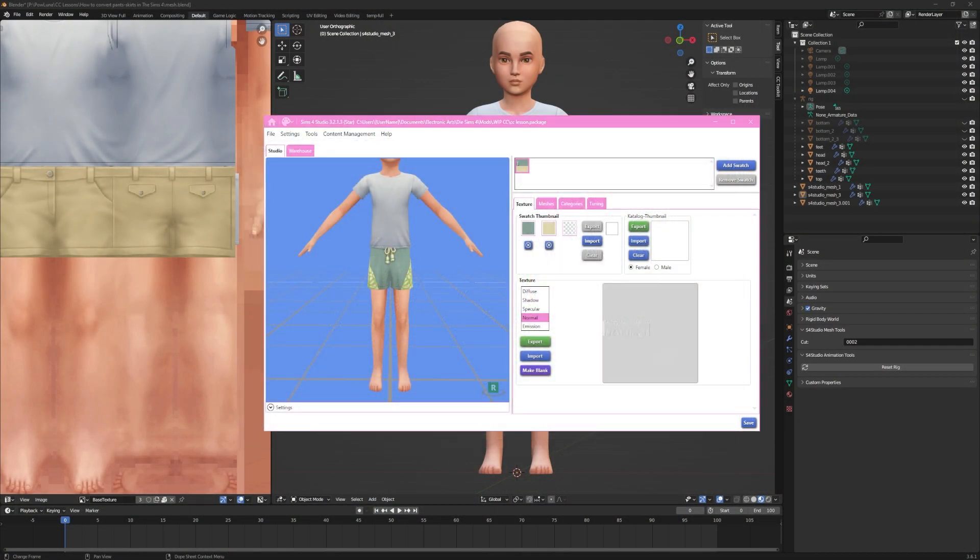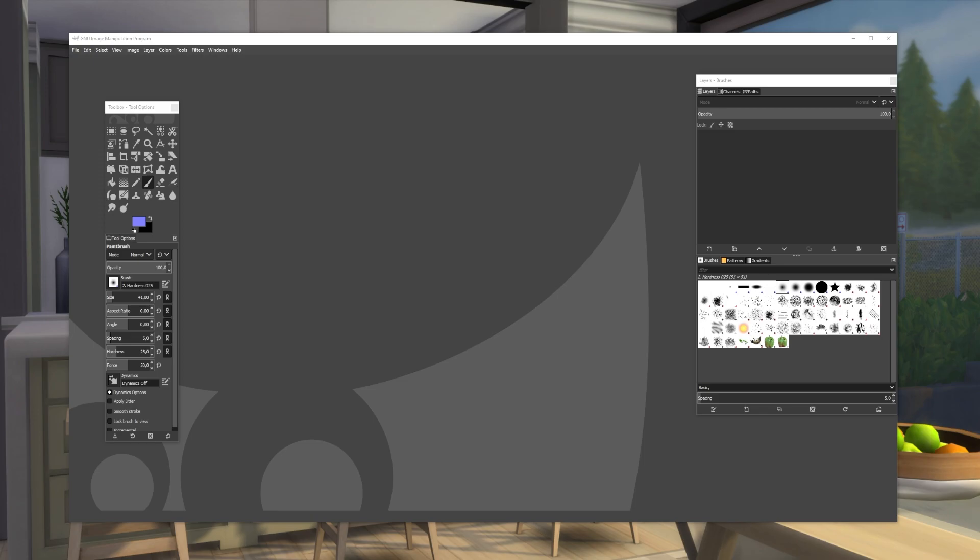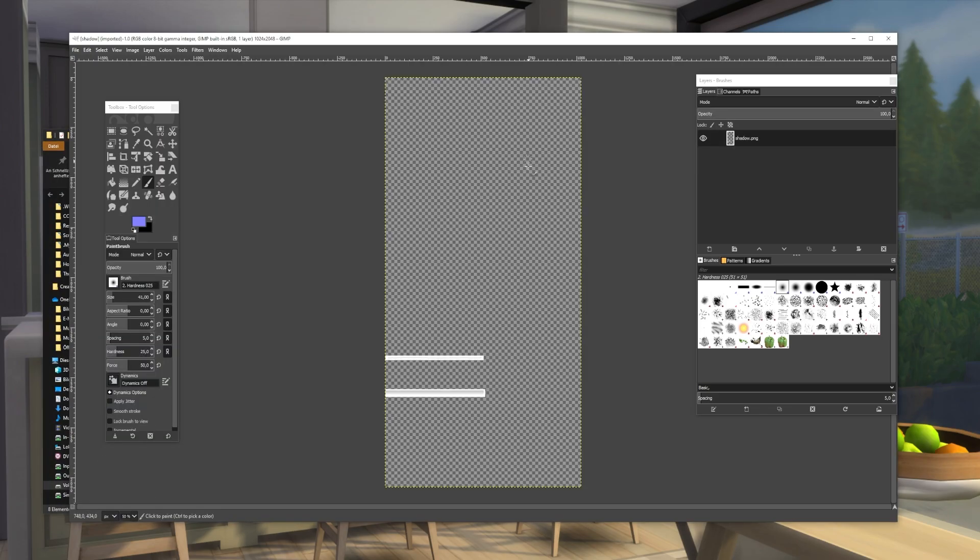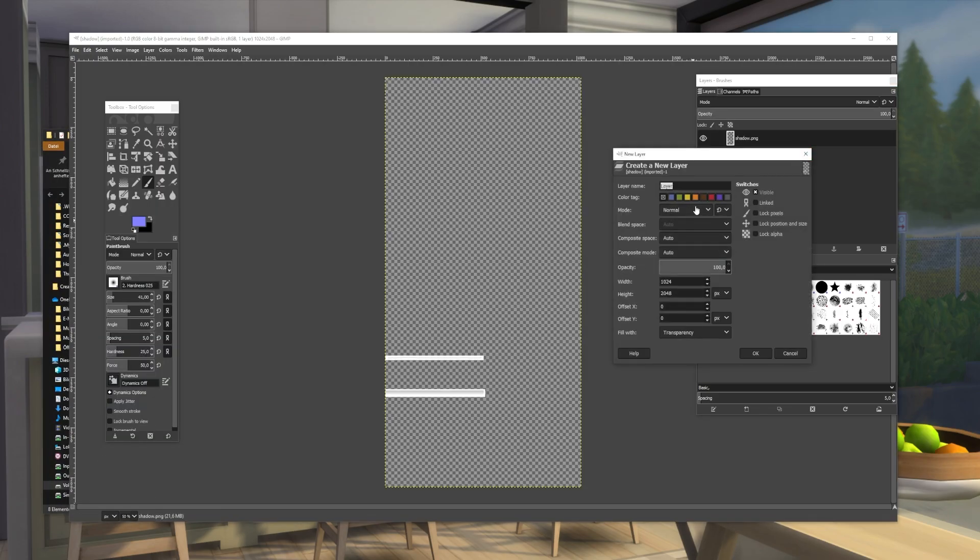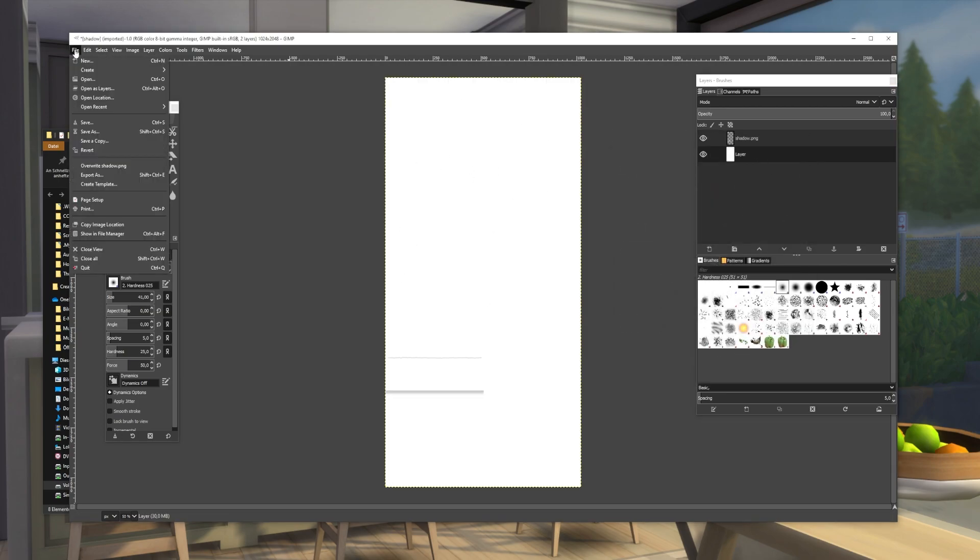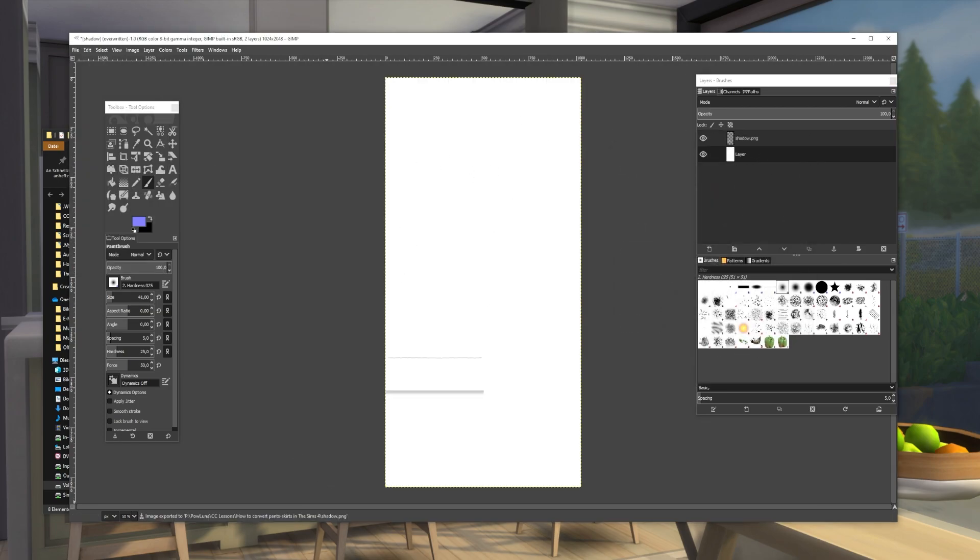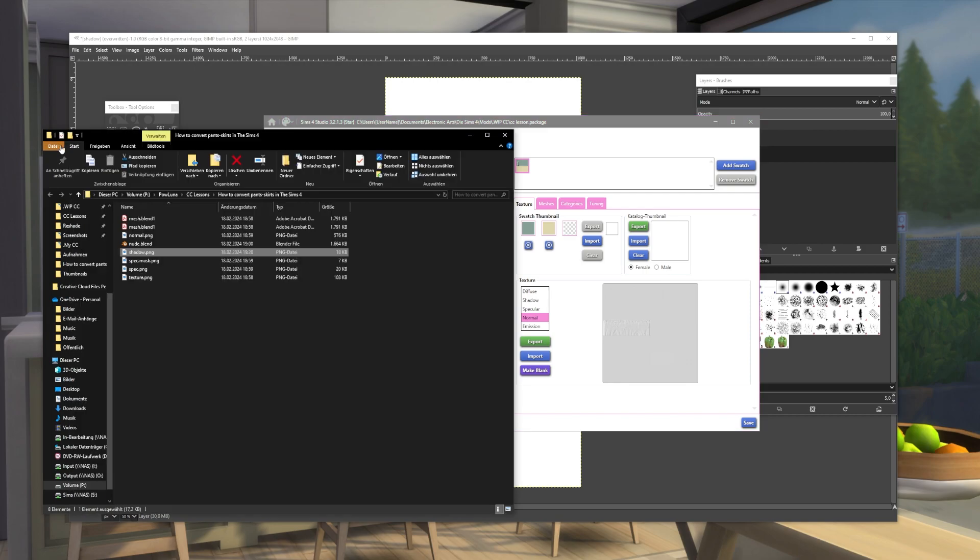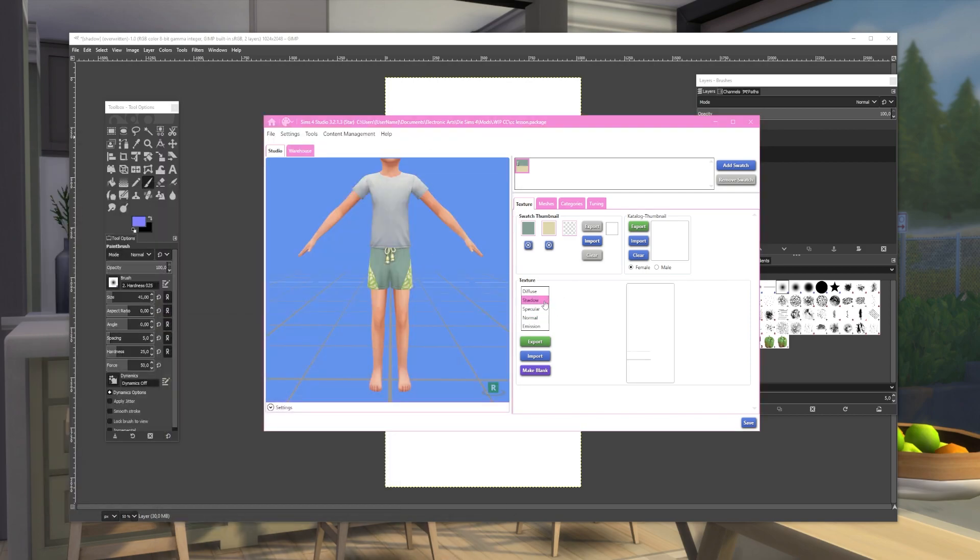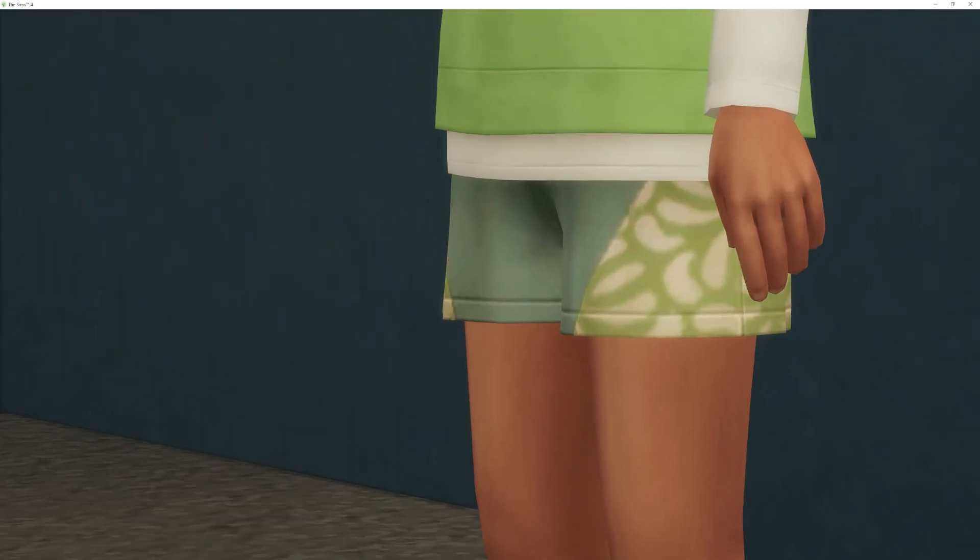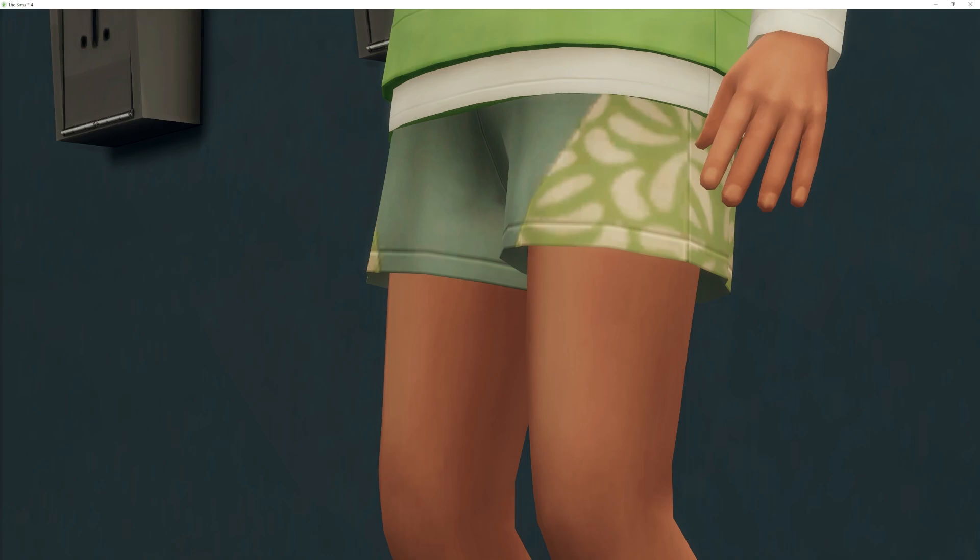Open an editing tool of your choice, I use Gimp here as it's free to use, drag the shadow map into the window and add a white background layer. Now you can overwrite your old shadow map and import it into your project. The black stripes are gone.